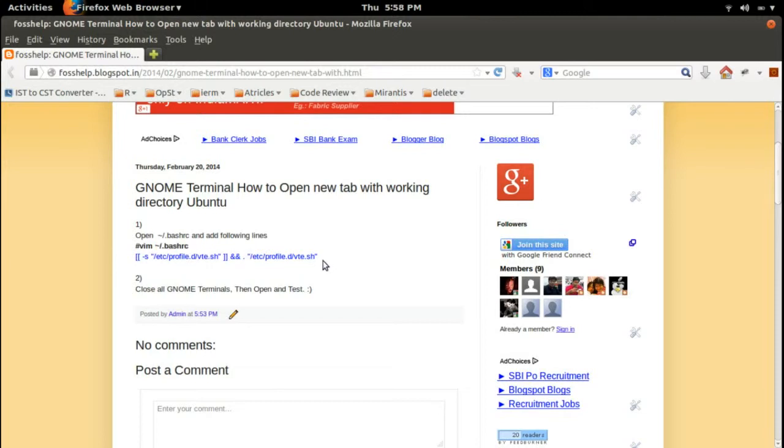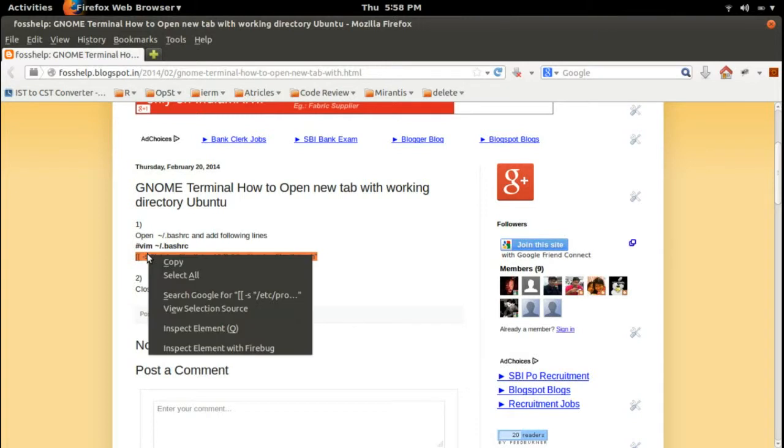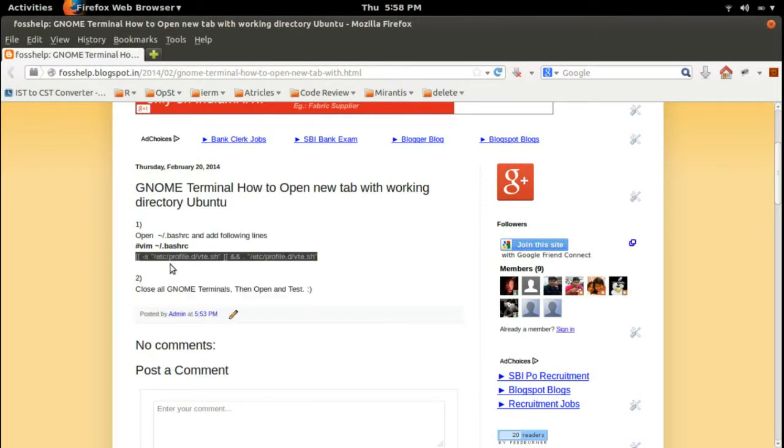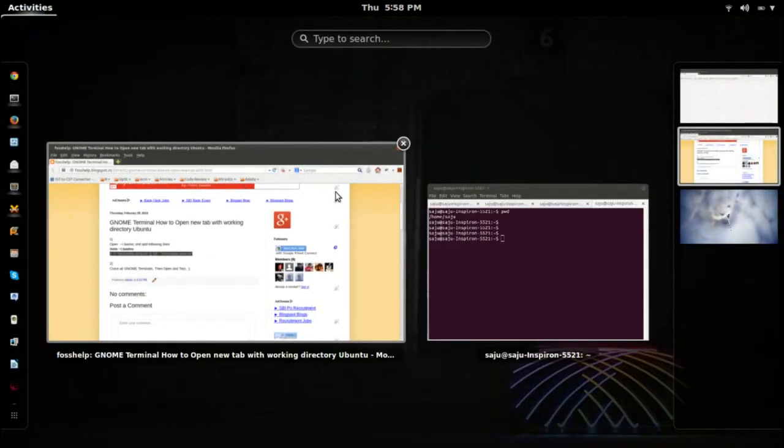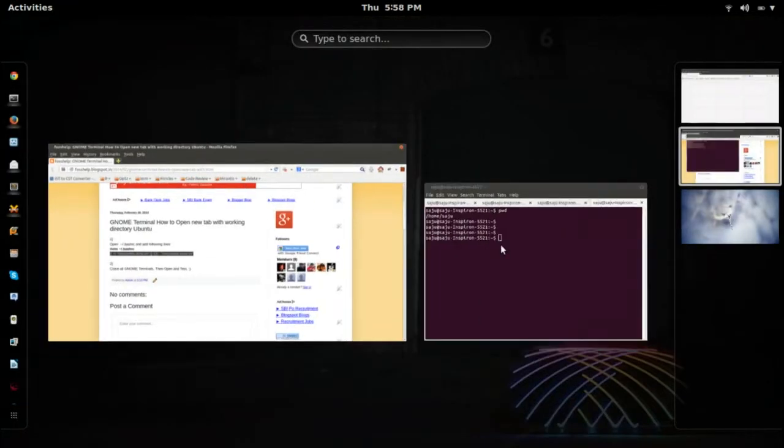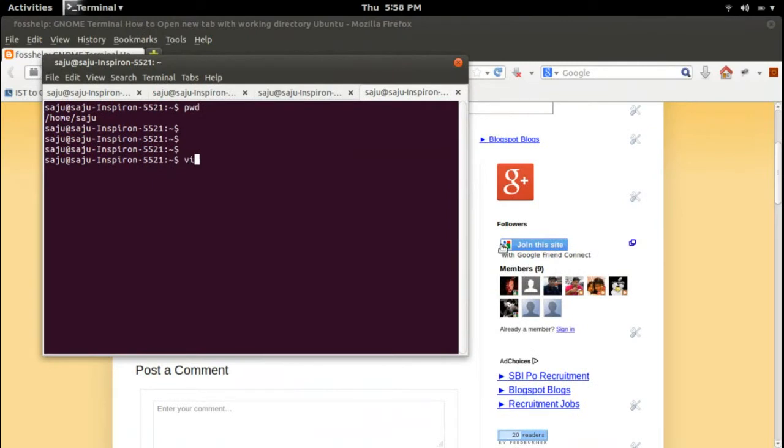Put this line there. Copy this line and go to your home directory and open...